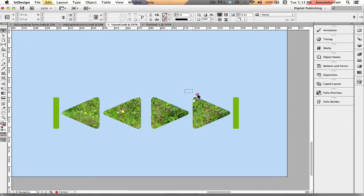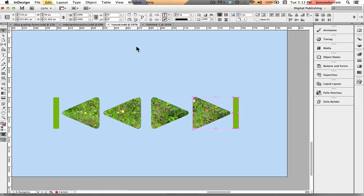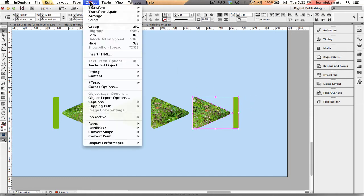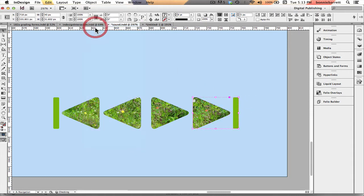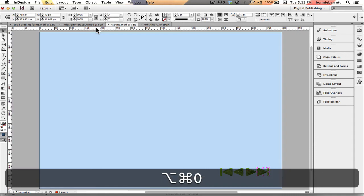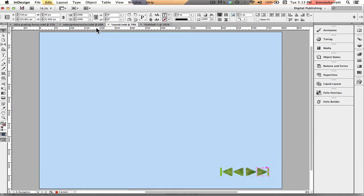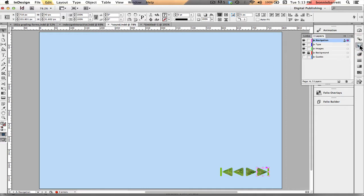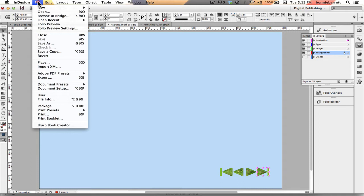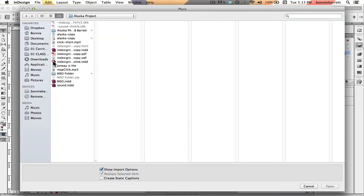And next I need to import the sound that I would like to associate with these buttons into InDesign. I'm going to look at my layers palette here, I'm going to unlock my background layer and I'm going to put that sound on my background layer. This is the same as importing picture or text into InDesign, you simply go file place.